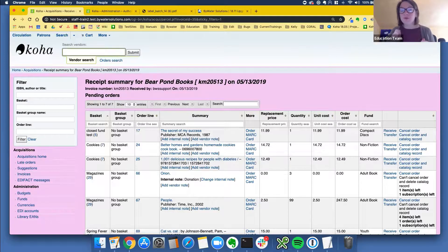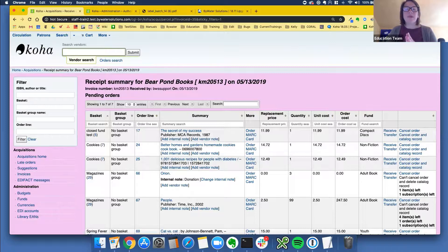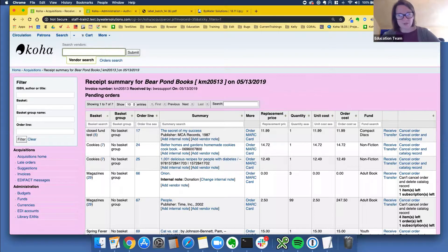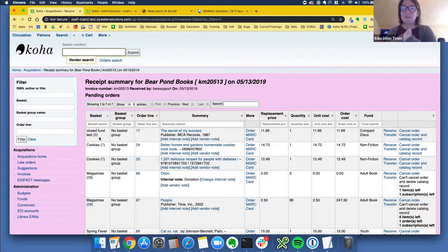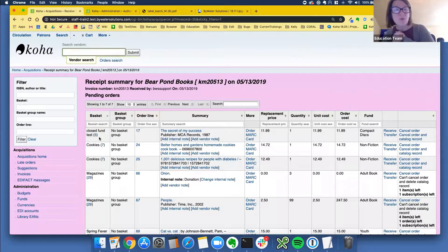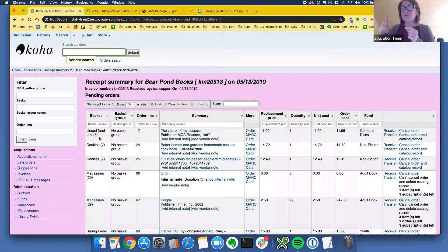We are now going to float over to our serials module. One new feature is the ability to add several receipts for a given subscription. Prior to 1811, you could put in a subscription, say it costs $200, and receive it every year. Now with this new feature, you can put in a per-issue amount. If you set it up per issue, you can actually receive five at a time and have that recorded as such. Let's go through that process.